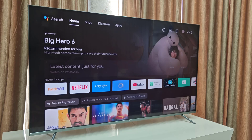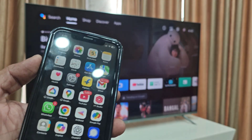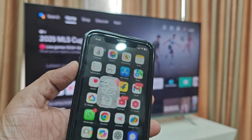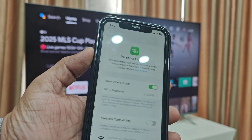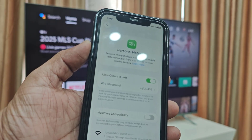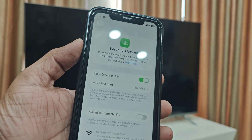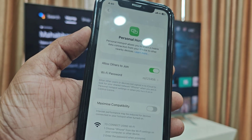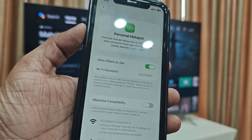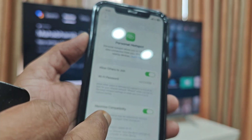Now, come to the topic. The first basic thing is go to the iPhone settings and open the hotspot. Turn on the hotspot and try to connect it. If it's not working, then turn on the 'Maximize Compatibility' option.